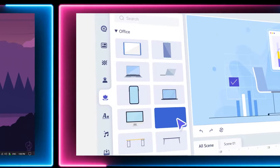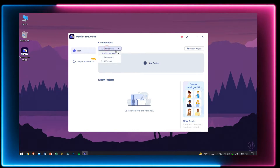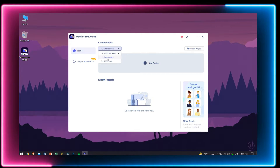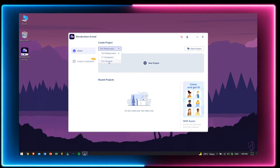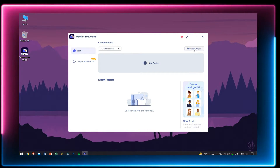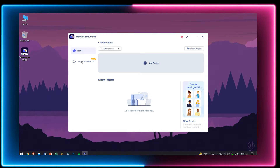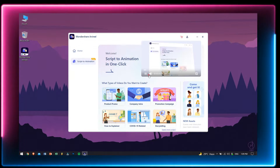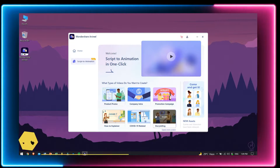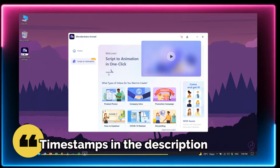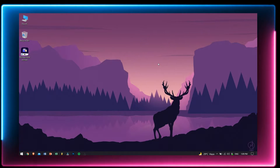After opening Wondershare AnyReel, you'll be welcomed with this screen. Currently we are in home where you can see the ratio of your project which includes 16:9, 1:1, and 9:1 which is used to create reels or YouTube shorts. On the right hand side you have open projects and on the center we have new project. On the left you can also see there's another mode which is script to animation — this feature is still in beta. I'll be adding timestamps in the video description to help you navigate through the video.